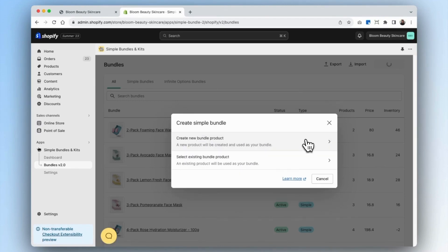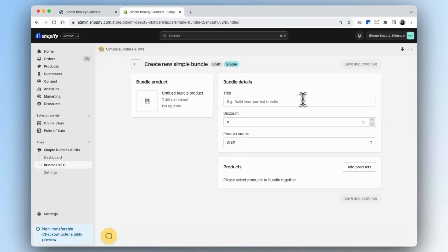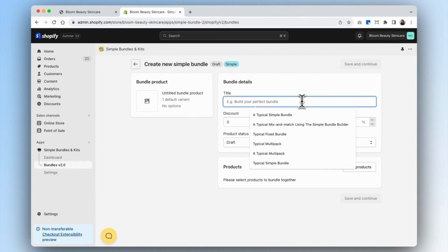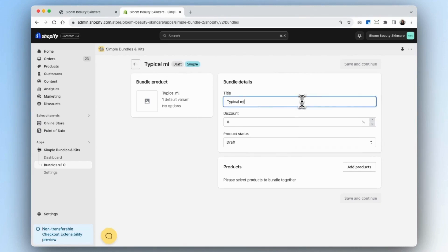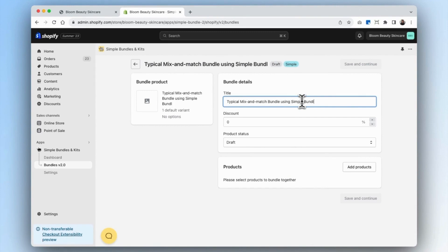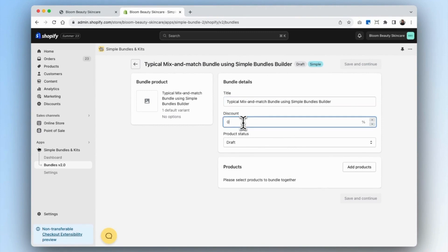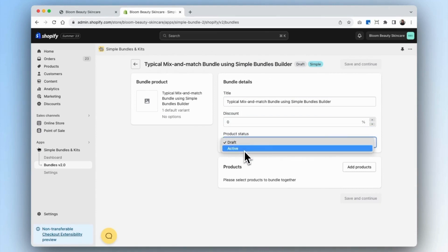Because we don't yet have a bundle product set up, we're going to create a new bundle product. For our first bundle, we'll name this 'typical mix and match bundle using simple bundles builder.' For the discount, we can set this to anything you'd like, but for now we'll leave it as zero. We'll also set our bundle as active.